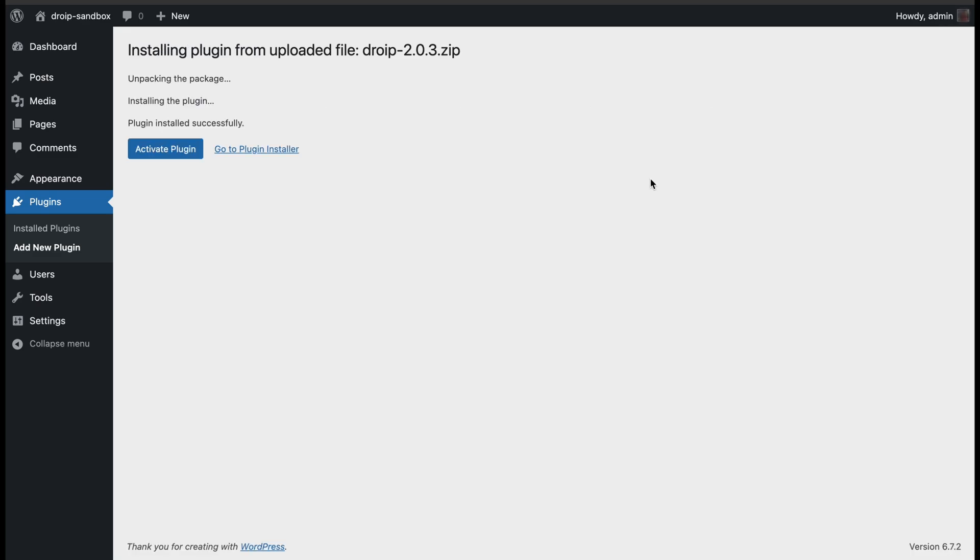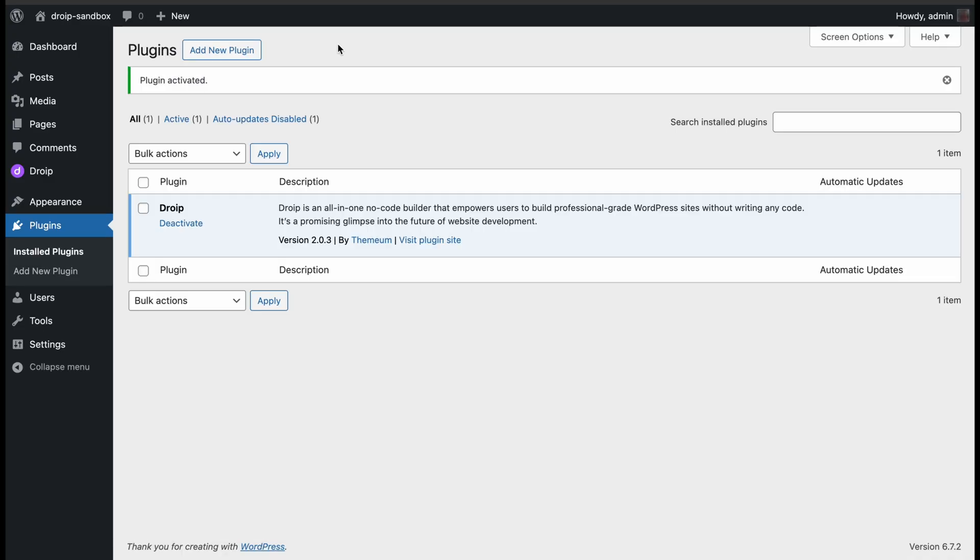Soon after that, you will be asked to activate the plugin, so click on that button. And like that, you have DROYP installed in your WordPress dashboard.